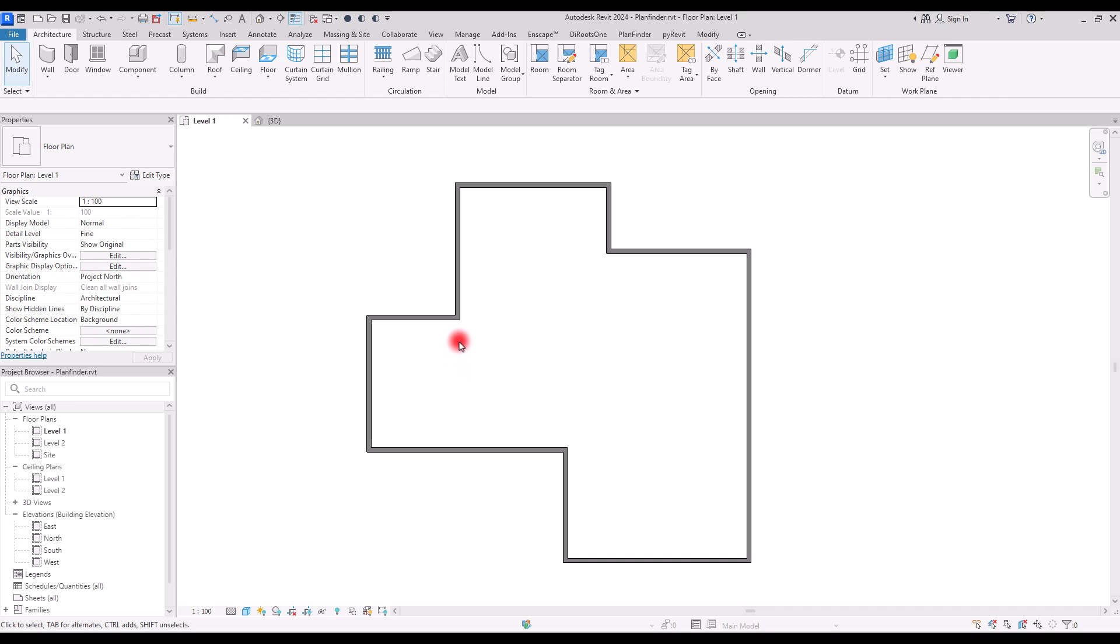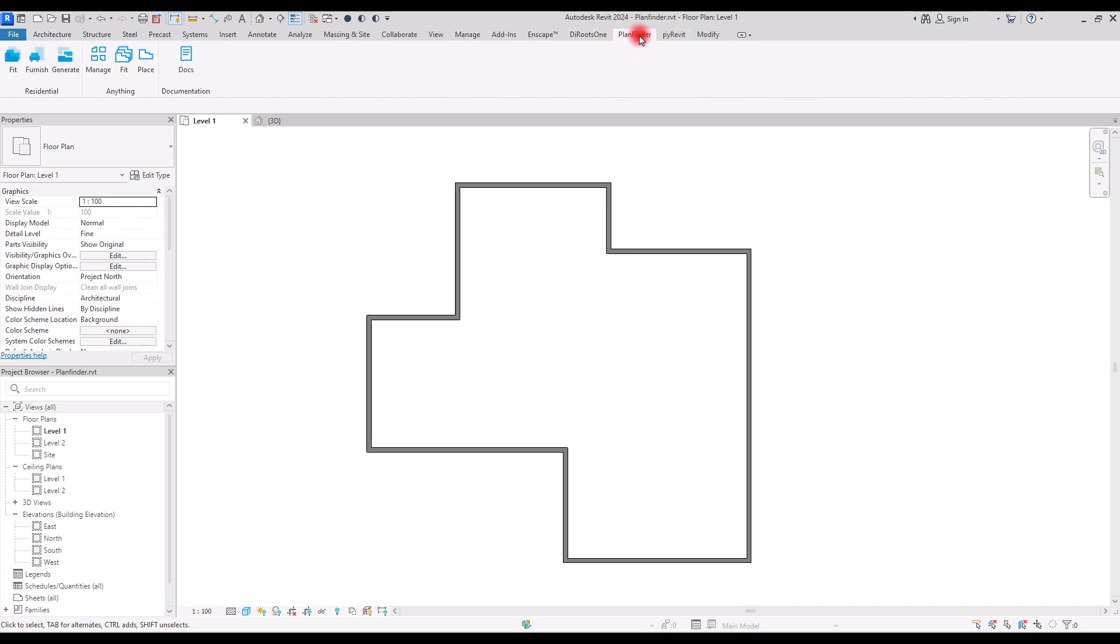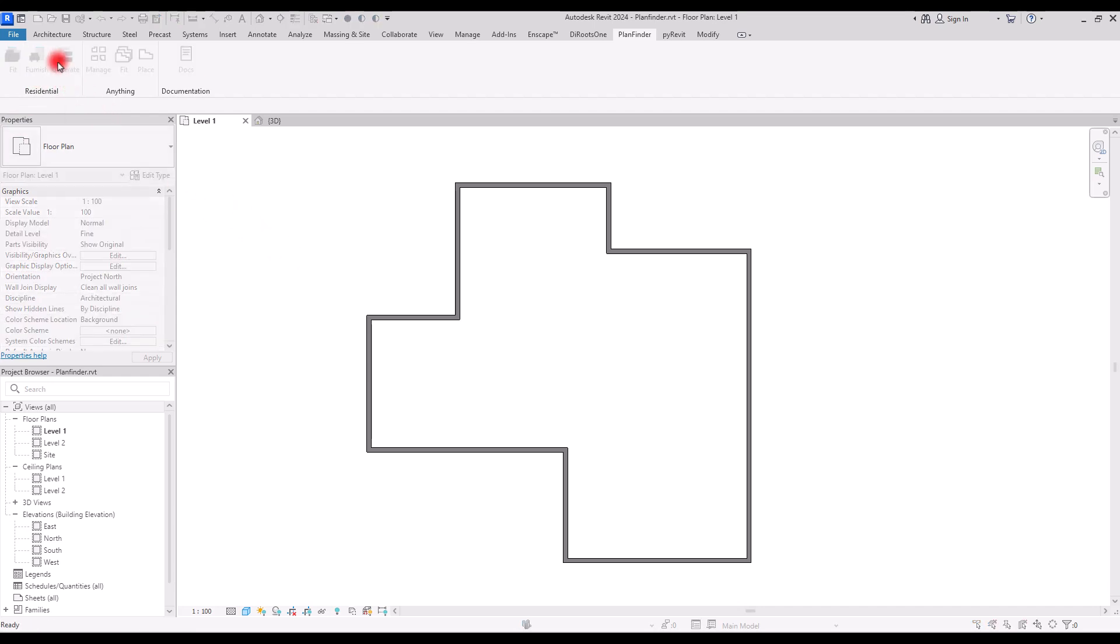You need to go to Revit and draw some walls like this. In this part you can see the planfinder, and then we are going to use the Generate first. Click on Generate and then click inside this area.